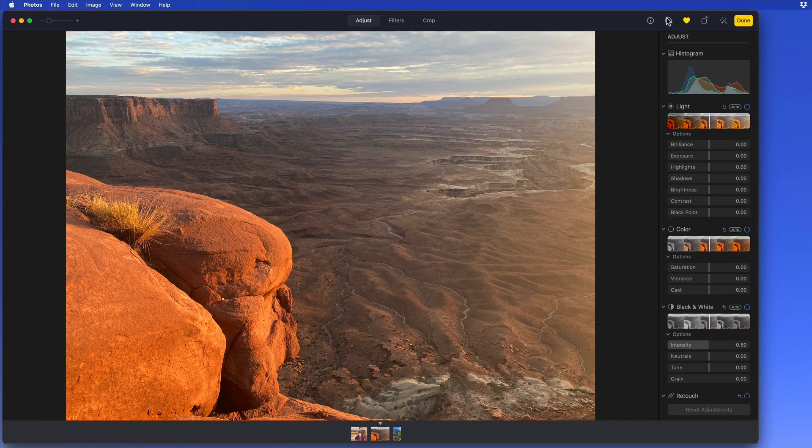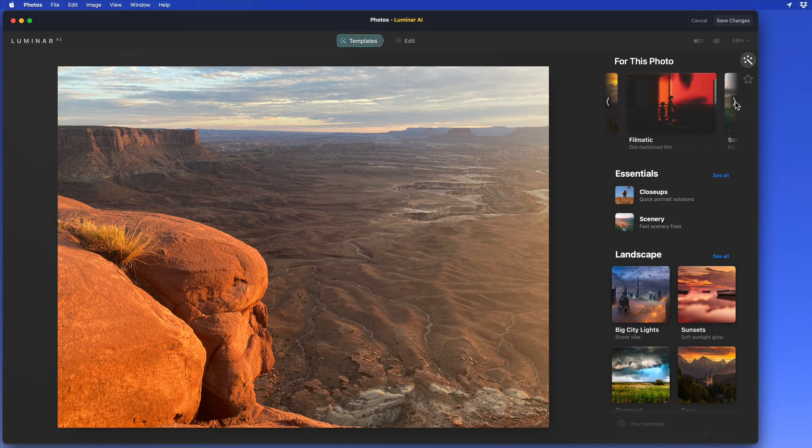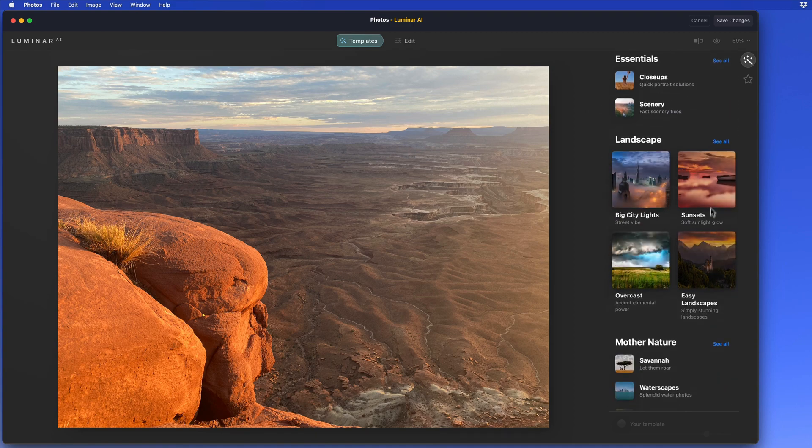Now let's bring in this landscape to Luminar AI. We're recommended the Easy Landscapes, Filmatic, and Scenery collections. There are also several other landscape collections suggested below.